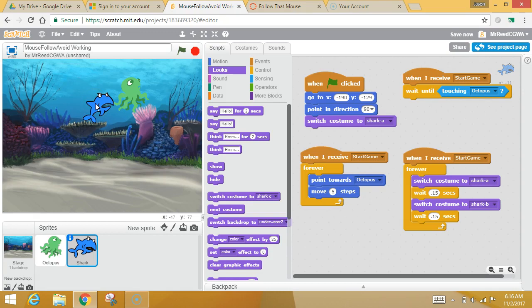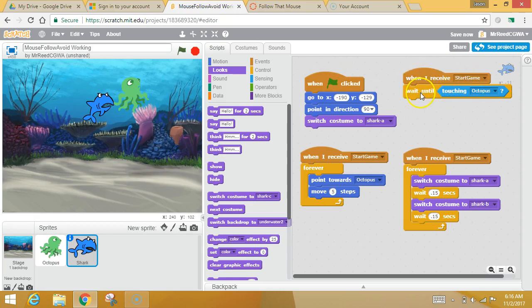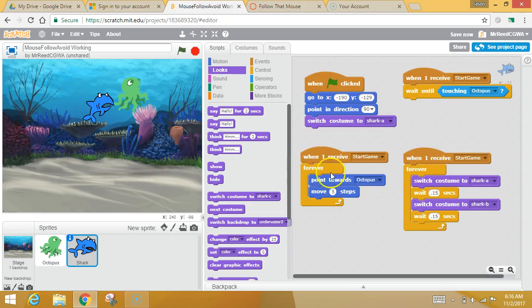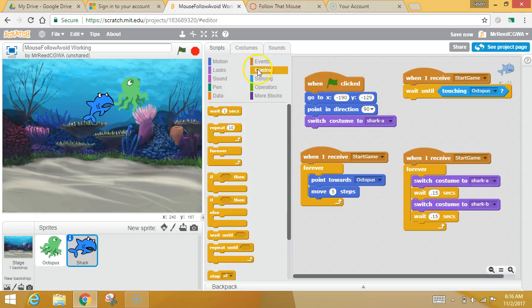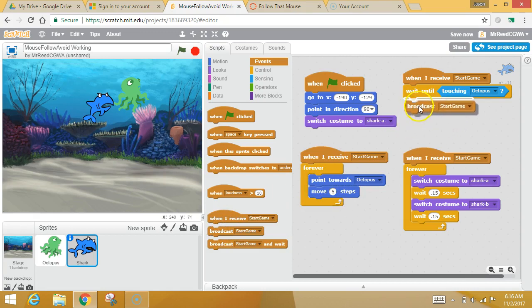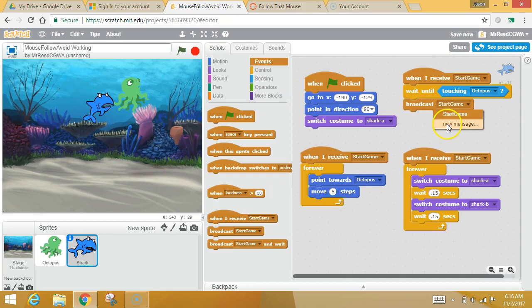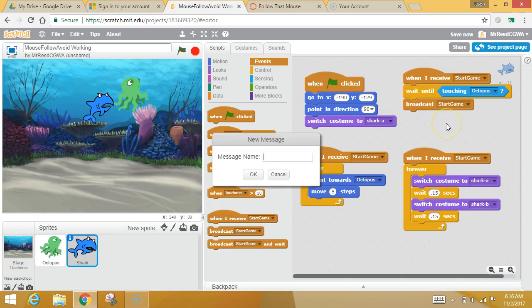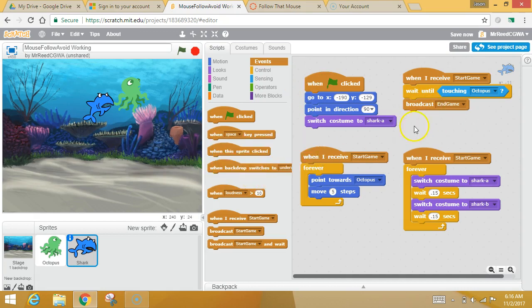What I want is I want the shark to end the game. So I want the shark to tell everybody when the game's over. Now, what you've got, I put this little thing here because it's kind of a pain to build, but when the game starts, the shark has this part of his brain that's just waiting until he touches the octopus. This part, all this other stuff is going, going, going, that's going forever, that's going forever, and this part of his brain is just waiting. And then when he realizes he's touched the octopus, what I want to do is I want to broadcast another message. So you're going to go to your events, you're going to get your broadcast,